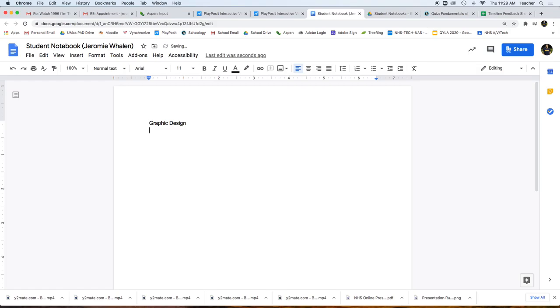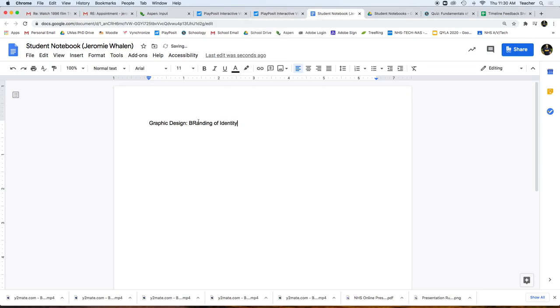The Student Notebook is found inside of our Student Notebooks folder that I've shared with you on the Google Drive. The first thing you do for a new video is put the name of the unit that we're in — for instance, this is graphic design — and you also put the name of the video, branding and identity in this case.